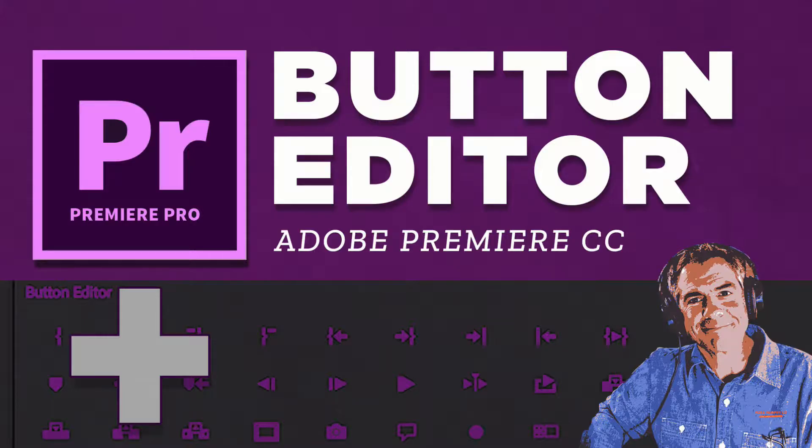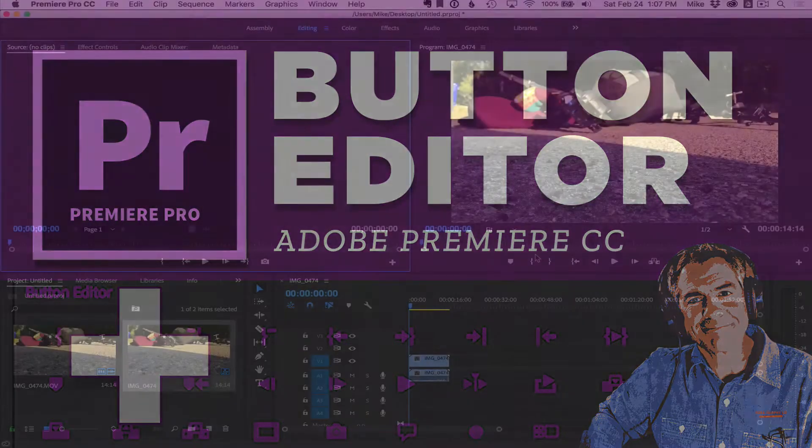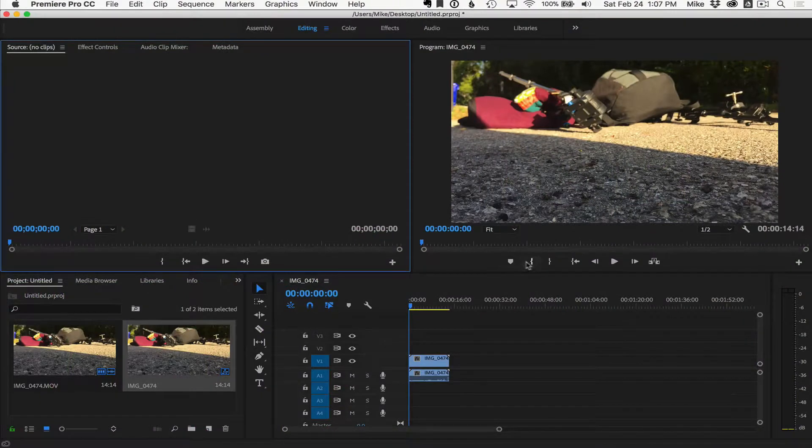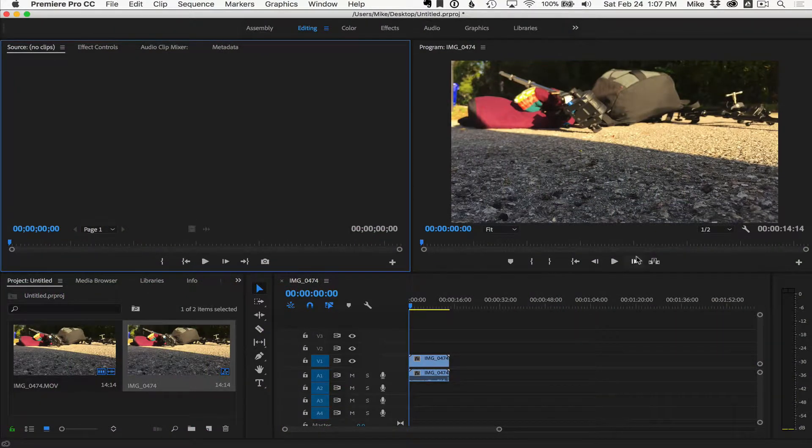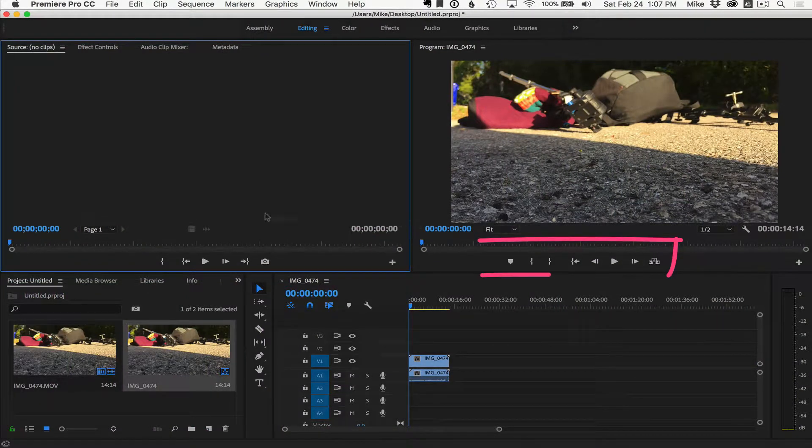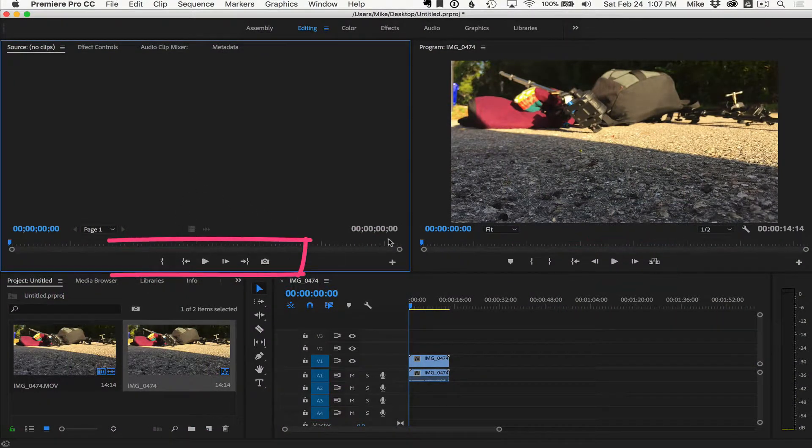Hey folks, it's Mike Murphy and today's quick tip is in Adobe Premiere Pro CC. Today, I'm going to show you what to do if you're missing some buttons down here, either in the program window or over here in the source window.